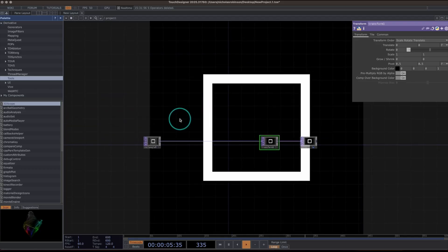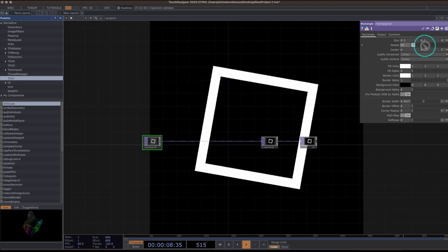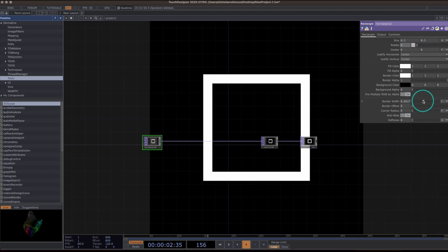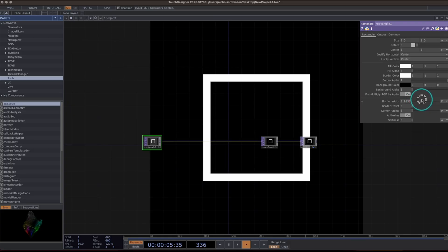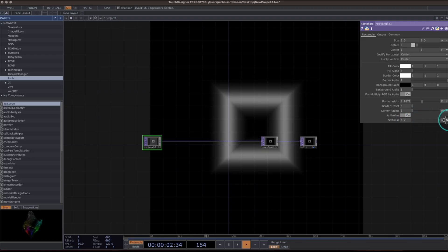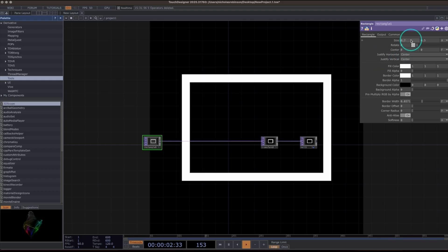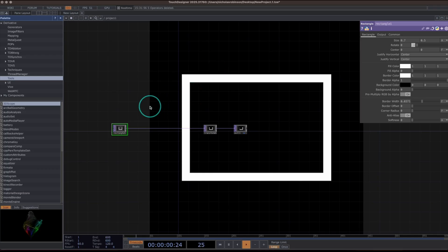Now we have a white square on a black background. What I like to do is explore Touch Designer by adjusting parameters and thinking about what might be interesting to connect with a sound. The rotation is kind of fun. The border width could be interesting. But I really like the softness — I think it would be nice for when a kick drum hits, making it go all blurry and sort of disappear into the background. I'll also make the rectangle slightly bigger, around 0.7.